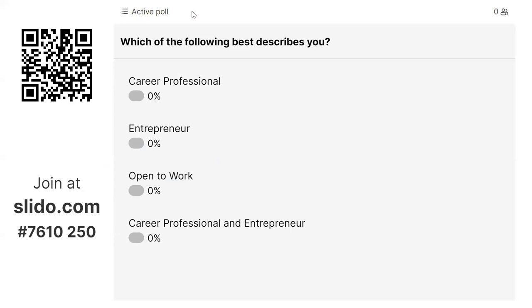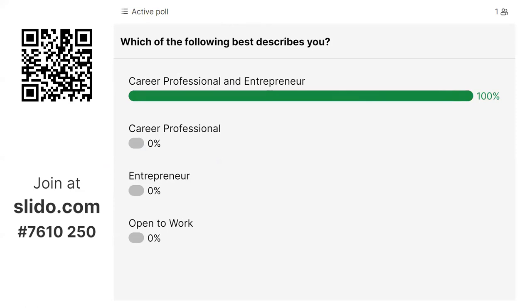Let's get an idea of the demographics of everyone here so it informs the examples I use. Please go to slido.com and put in the code 7610250.